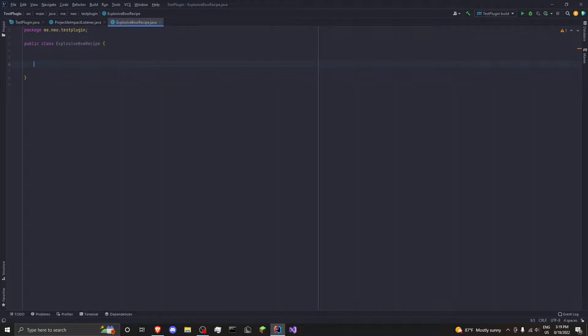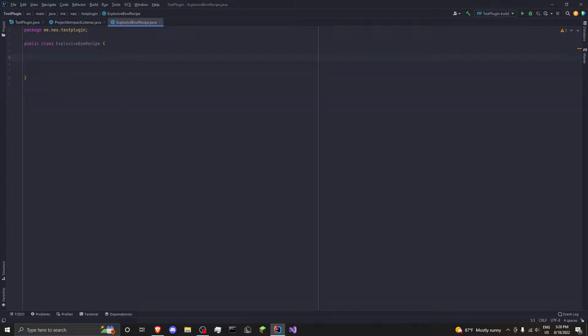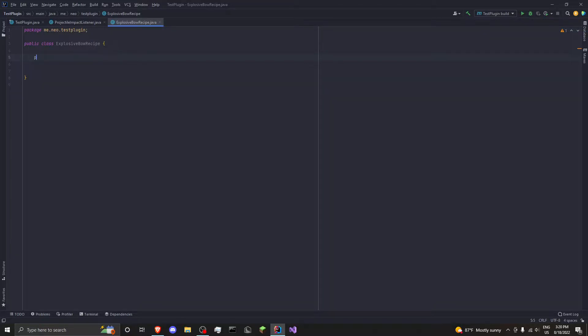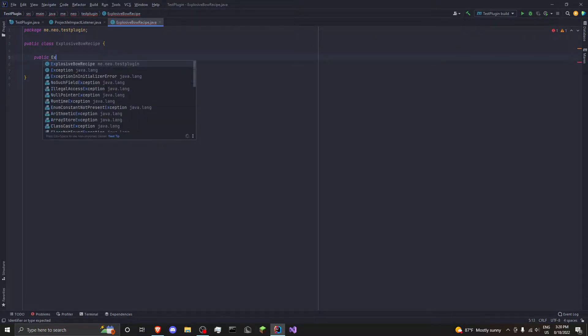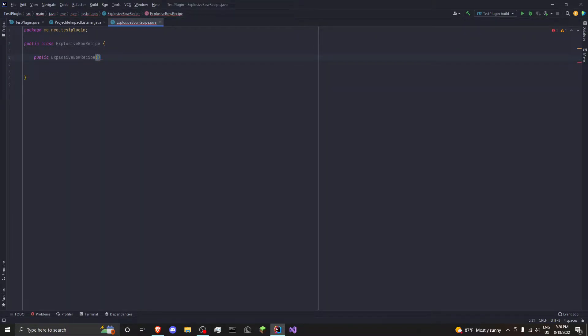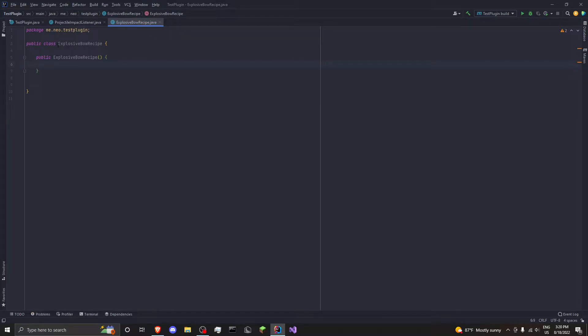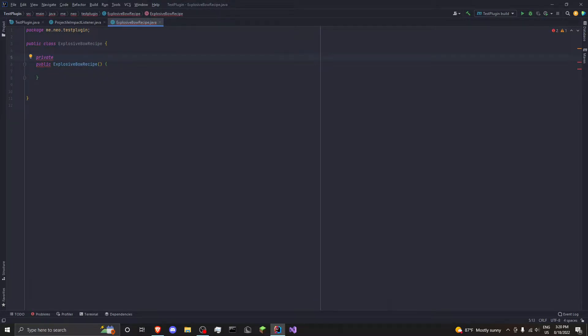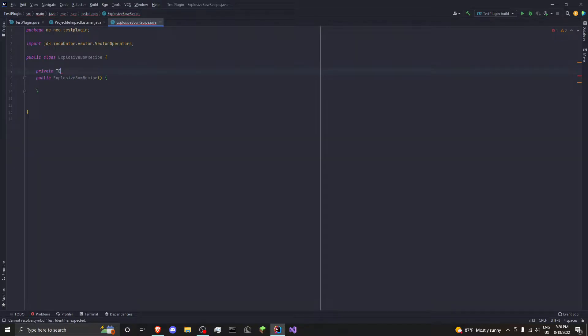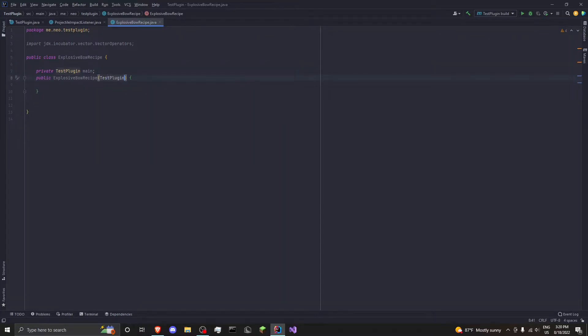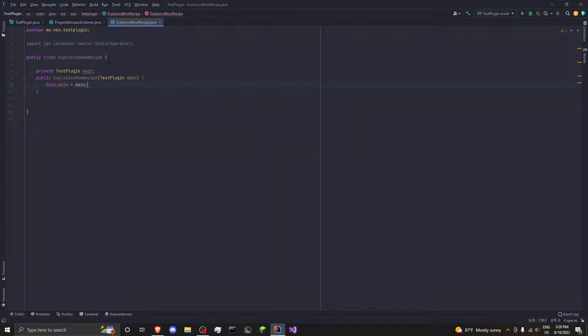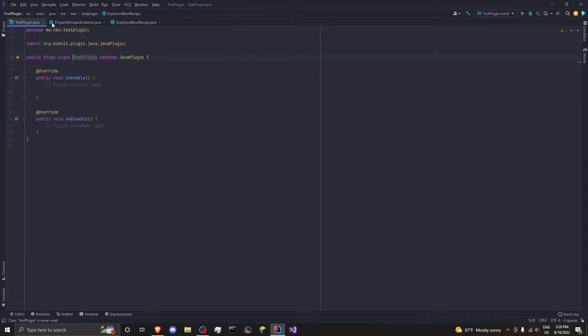Okay, so the first thing I'm going to do is get our recipe set up. The way I like to do this is we set up a class with all of our recipes. In this case, I'm just going to do one. If you want to be more advanced, you can use a configuration file to store your recipes. I'm not going to get into that today because that's a lot of work, and if you're just starting out, you shouldn't worry about it. So we'll do public ExplosiveBowRecipe as our constructor. Then we want to get a private variable of our main class, which is called TestPlugin, and we'll just call it main. In our constructor, we want to get TestPlugin as main, and then we want to set this.main equal to main. And then we have a variable called main, which is basically just an instance of our TestPlugin class here.